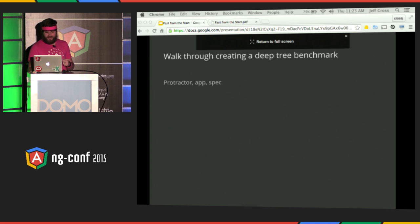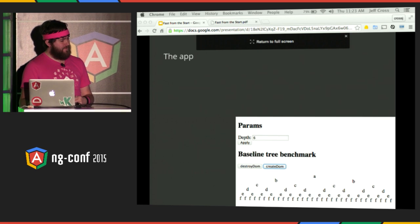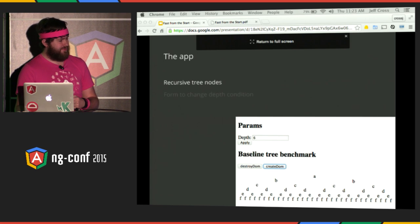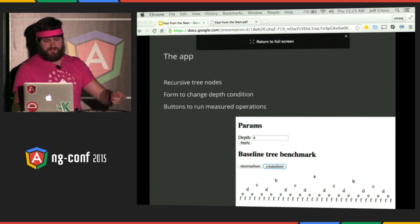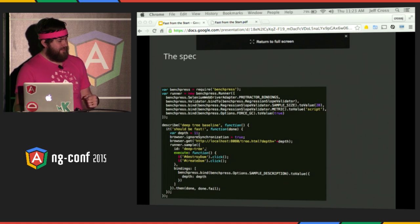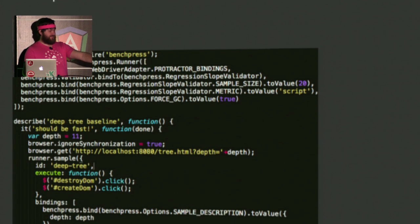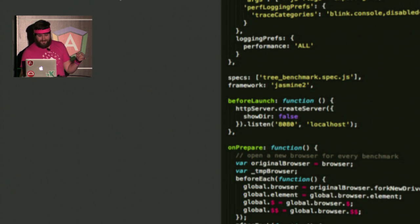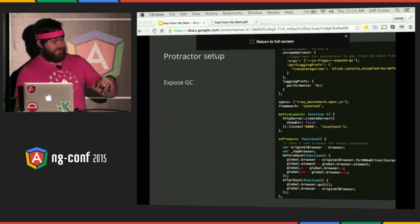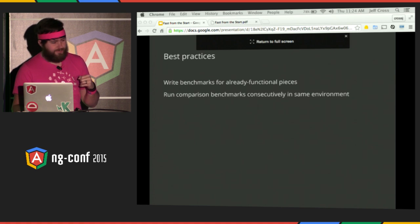The setup is really just an application in the public folder, a protractor config, and a spec. The benchmark recursively renders tree nodes with a form to change the depth and buttons to click to measure it. You can run this in your browser and profile it too. The spec navigates with Protractor to open the page, clicks buttons with the Protractor selector, and the protractor config sets up a server and creates a new browser for each spec.